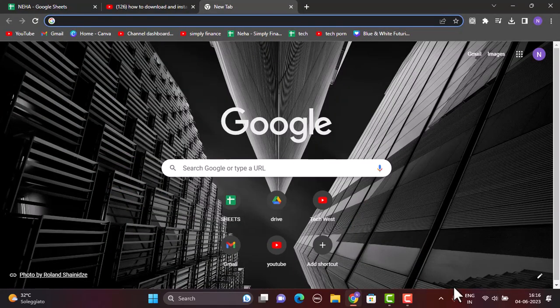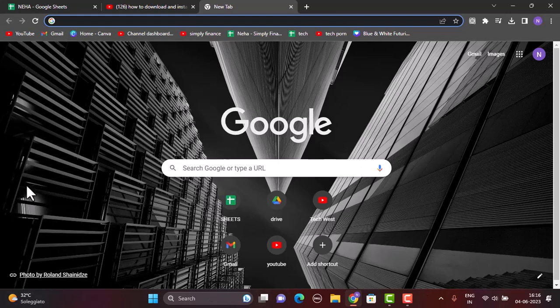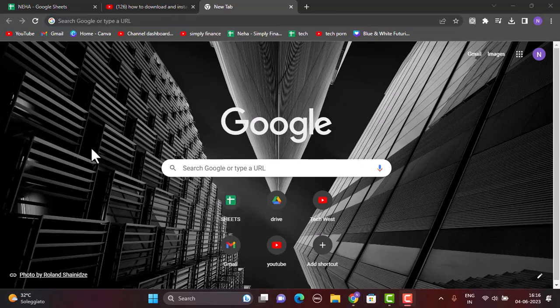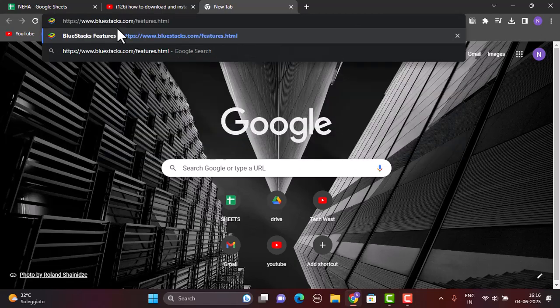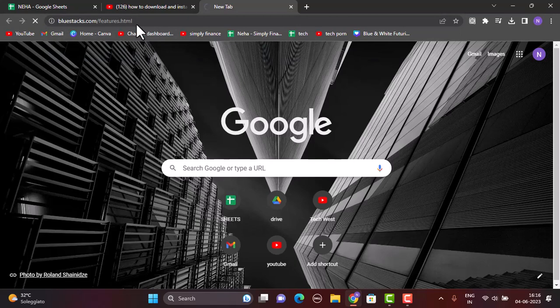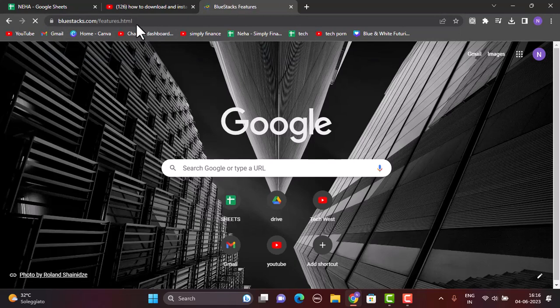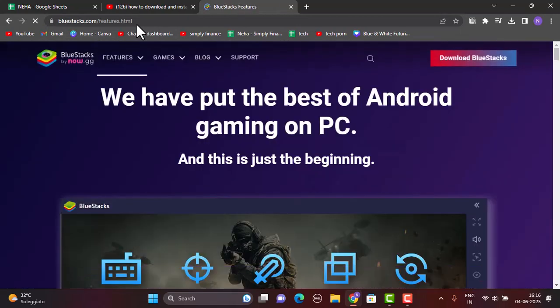For that, open up any web browser that is convenient for you. Once you open your web browser, on the search box, you need to type in or paste in the link www.bluestacks.com. Also make sure to drop the link in my description box below.